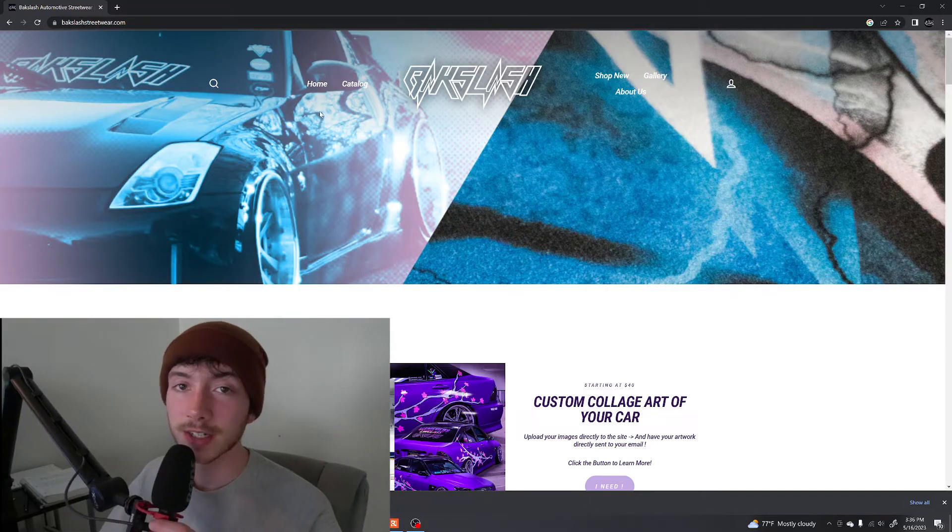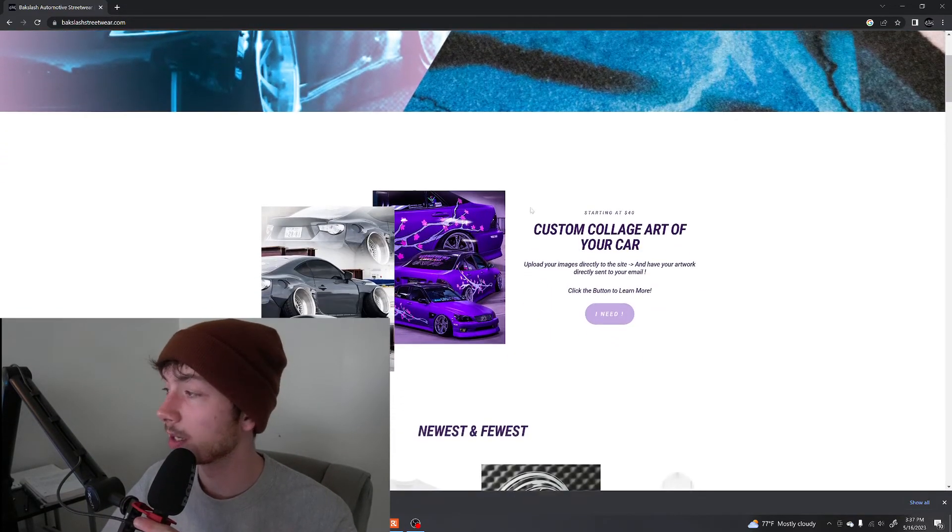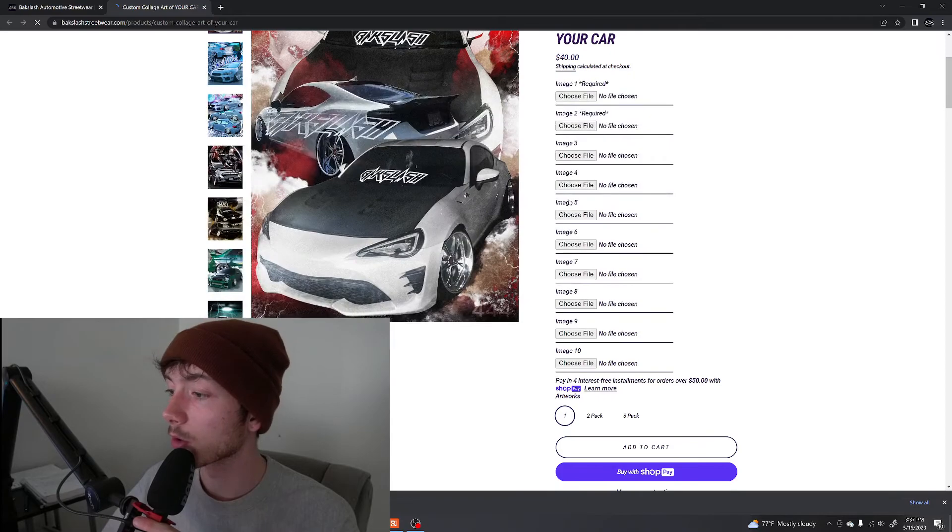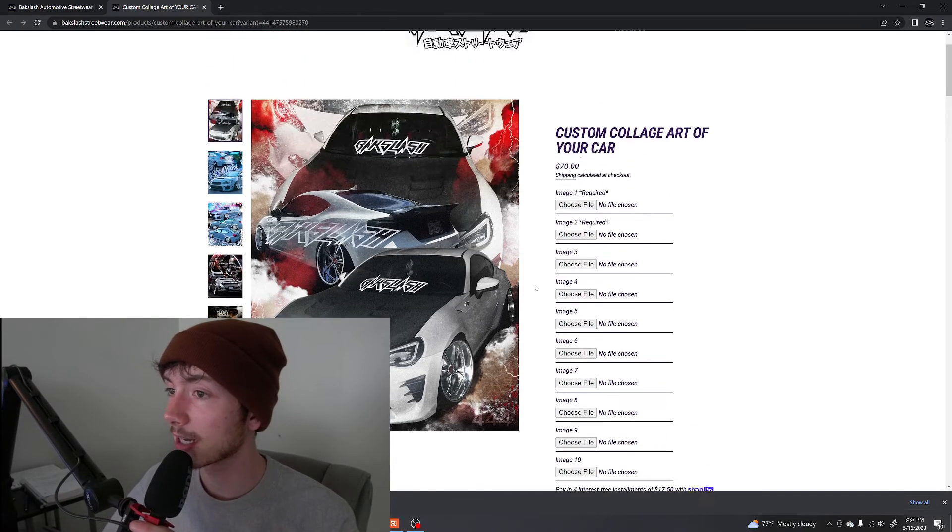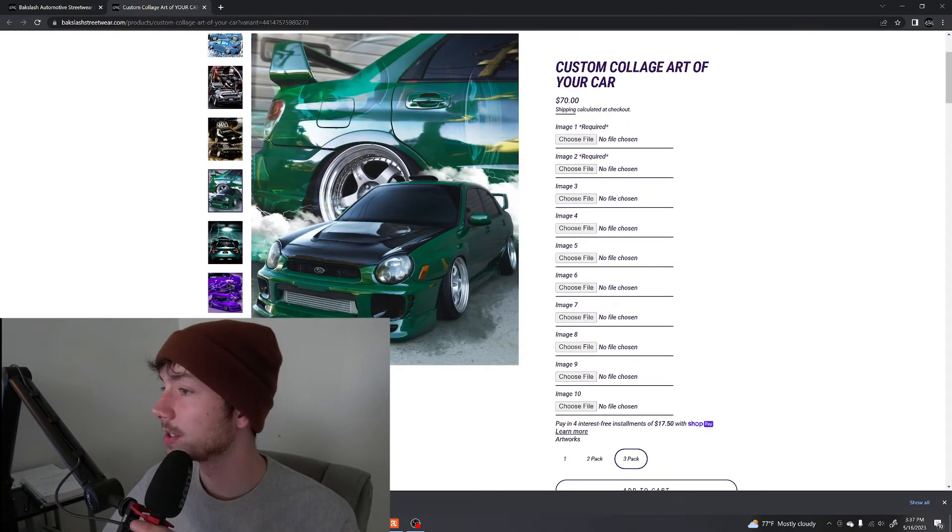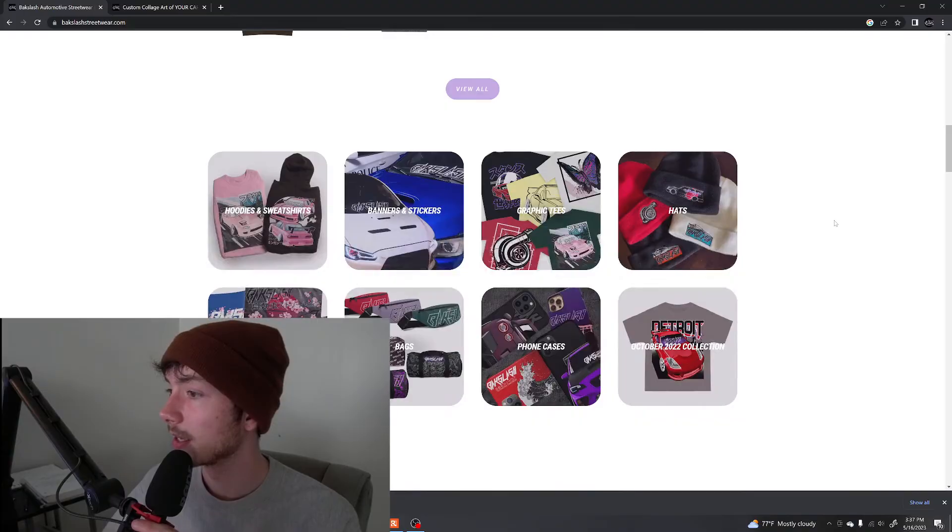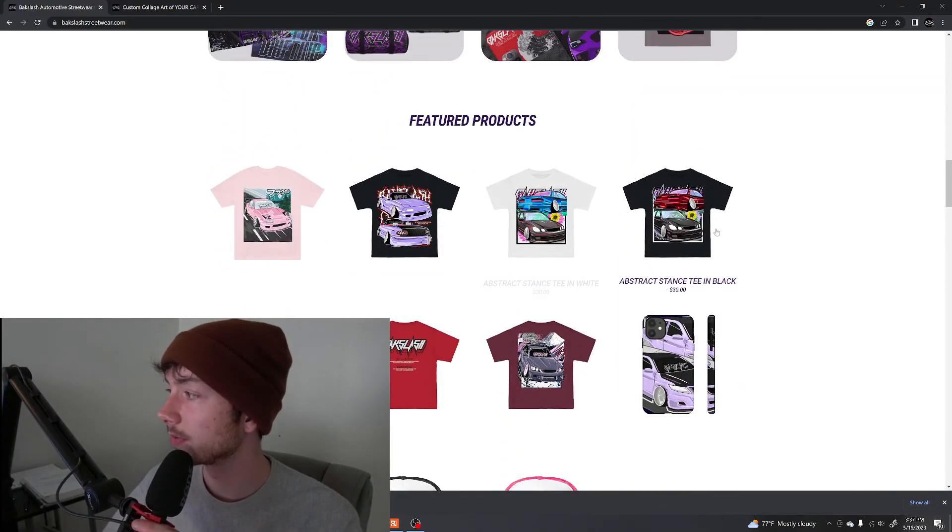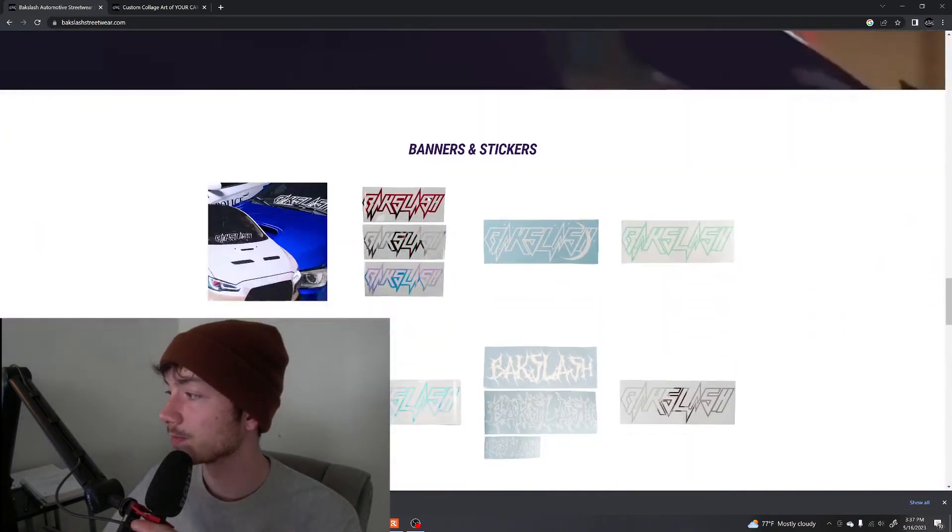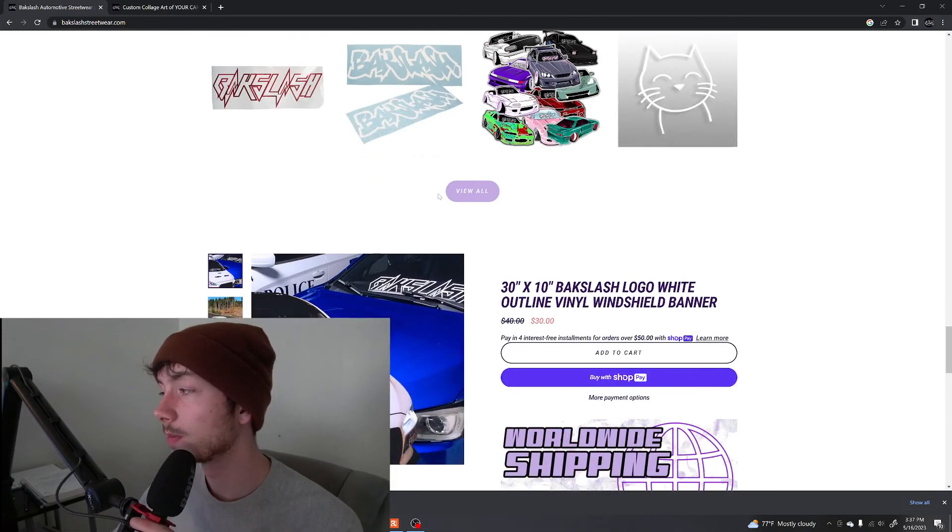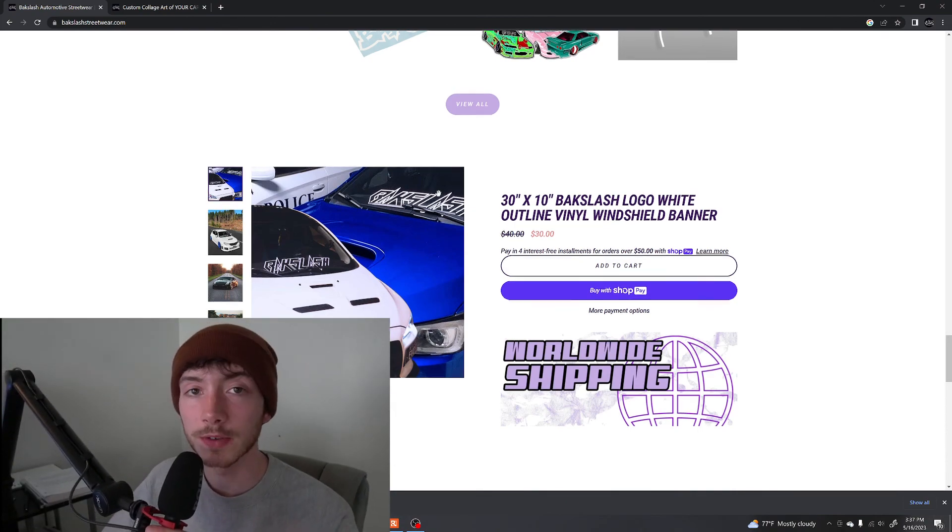And if you want to support me this is my brand website. This is custom collage art of your car here where you can directly order it right off the site, get it sent to your email. I do one packs, two packs, three packs. Here's some examples of my work. And yeah you can upload your images right here on phone or computer. And then I also have merch that I make. And yeah I sell banners too. There's over 250 backslash cars with backslash banners. So if you feel like checking it out there is a link in the description. So I appreciate you. Thank you for watching till the end and I hope you have a good day.